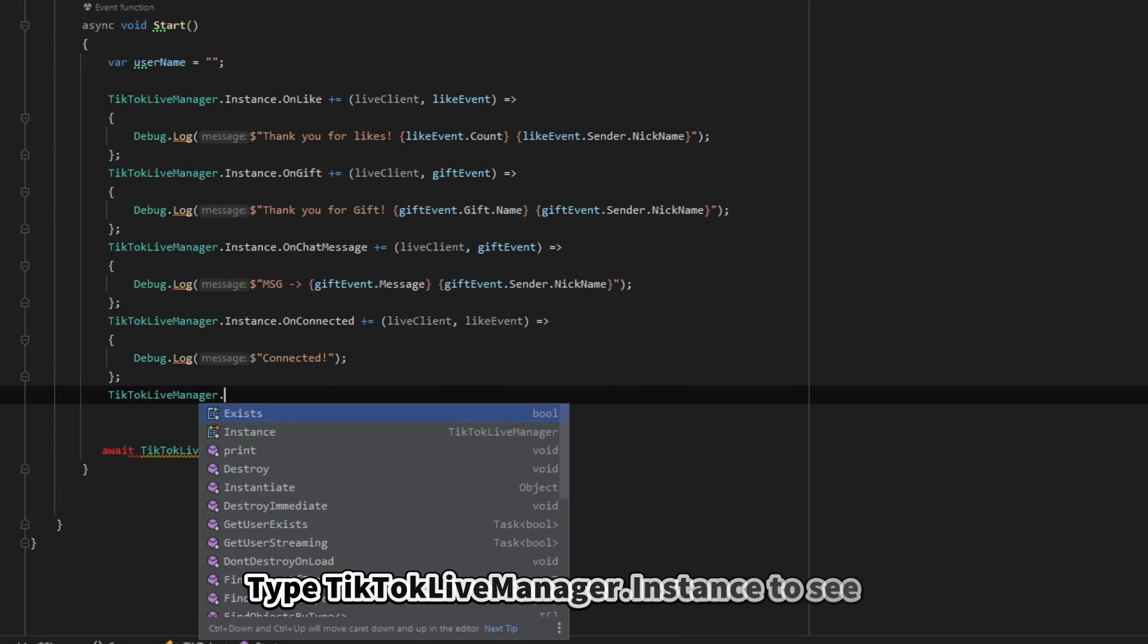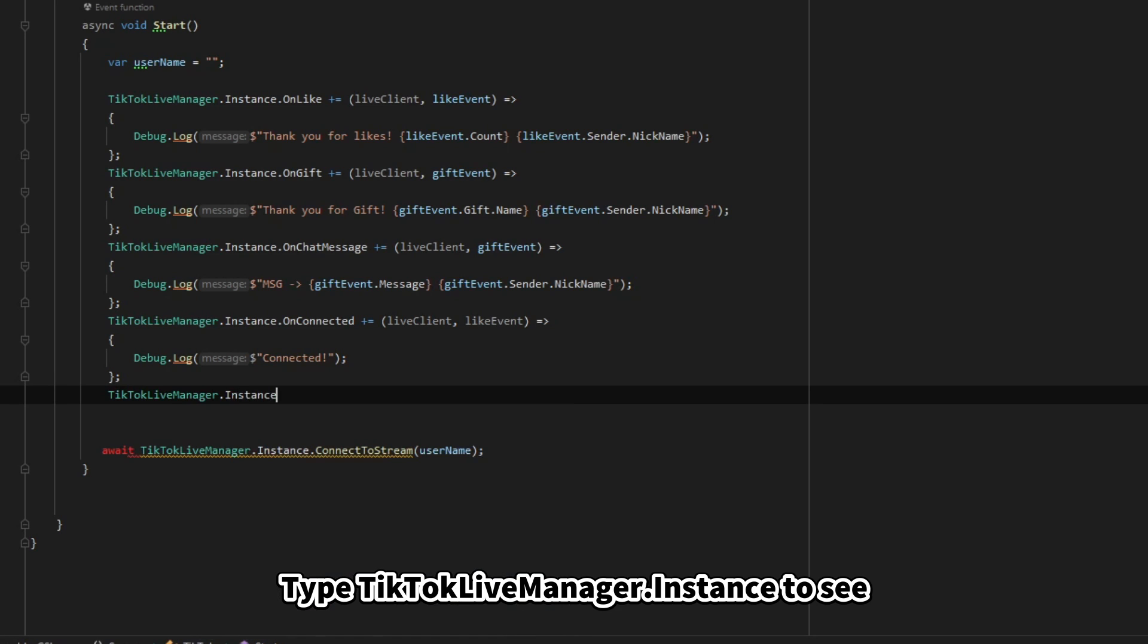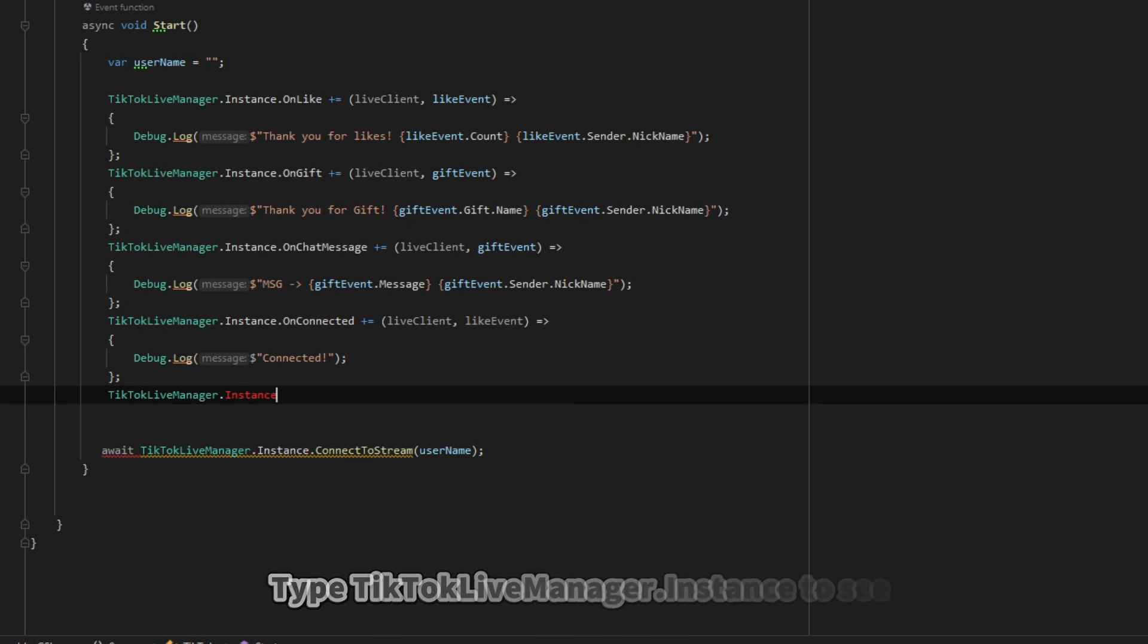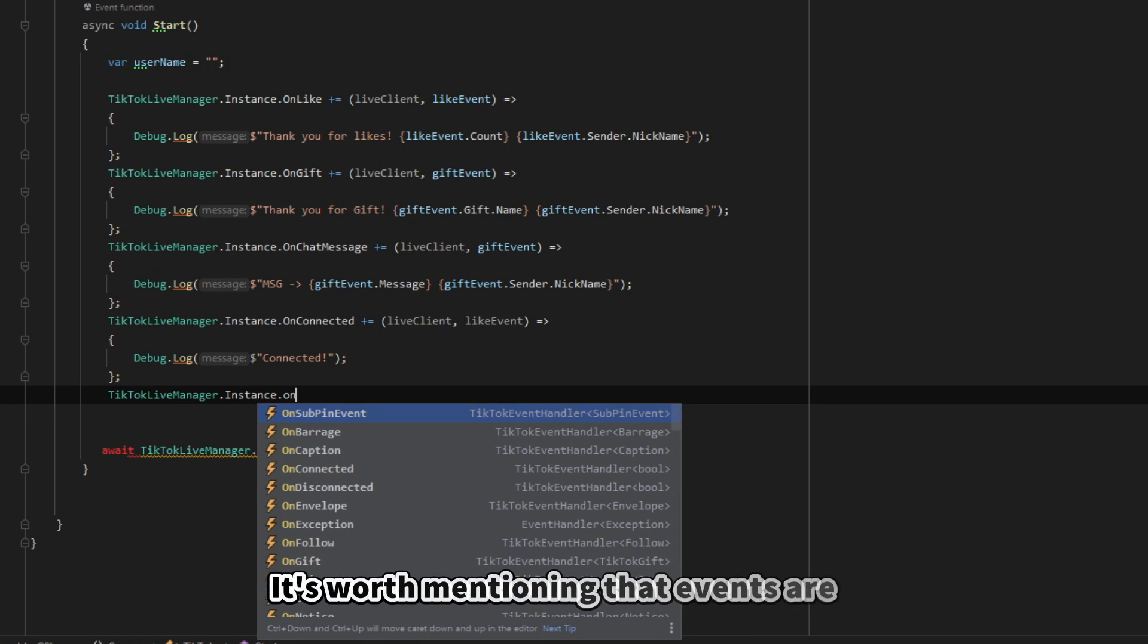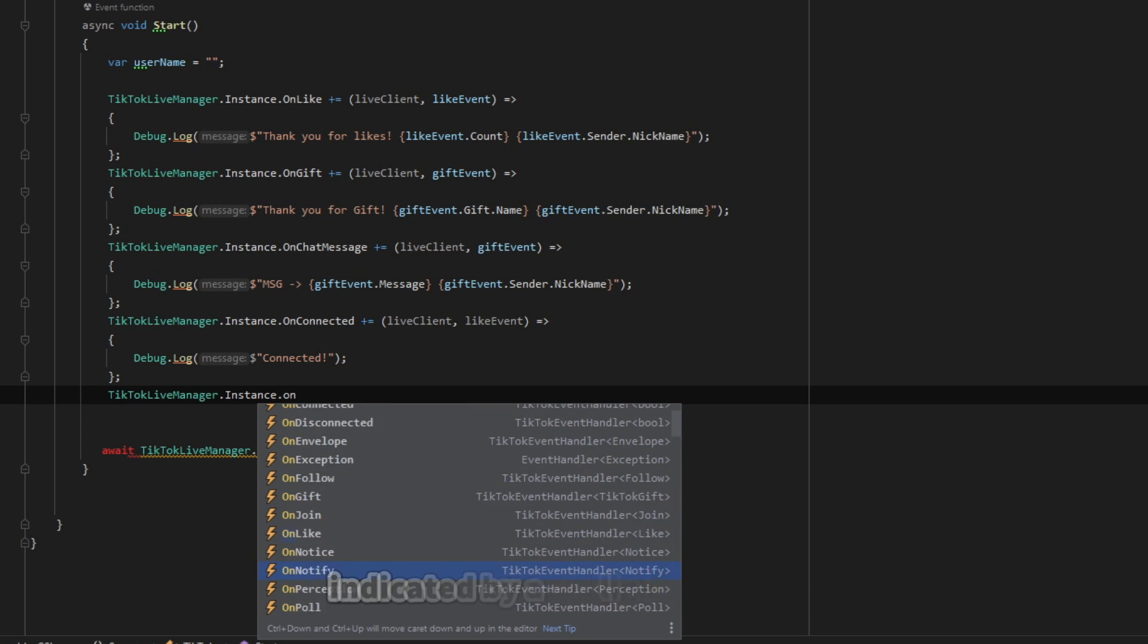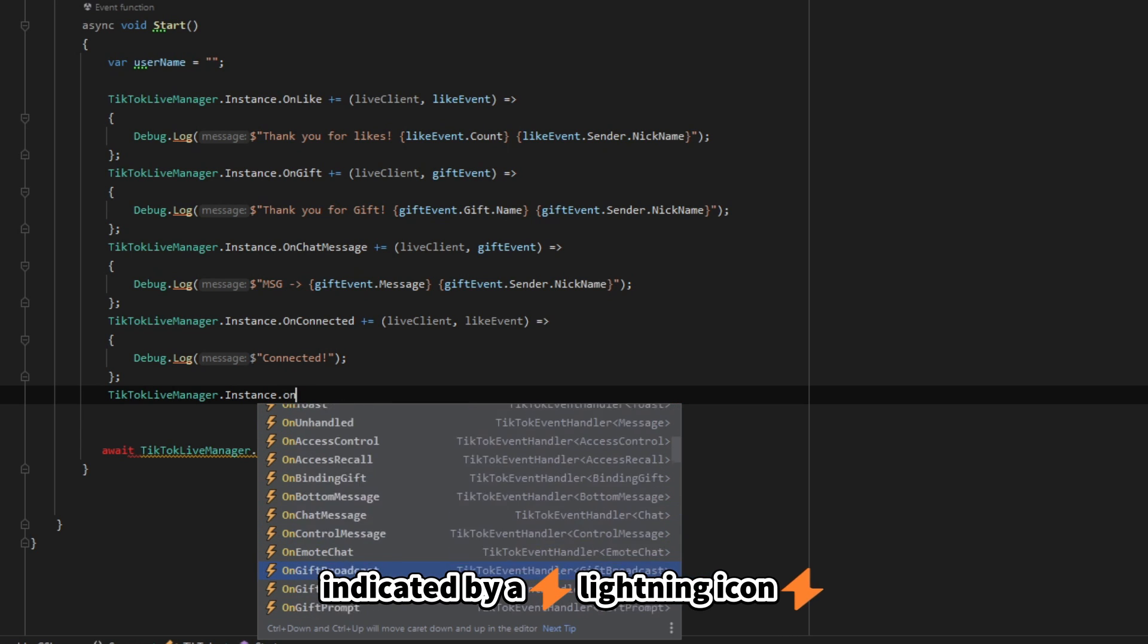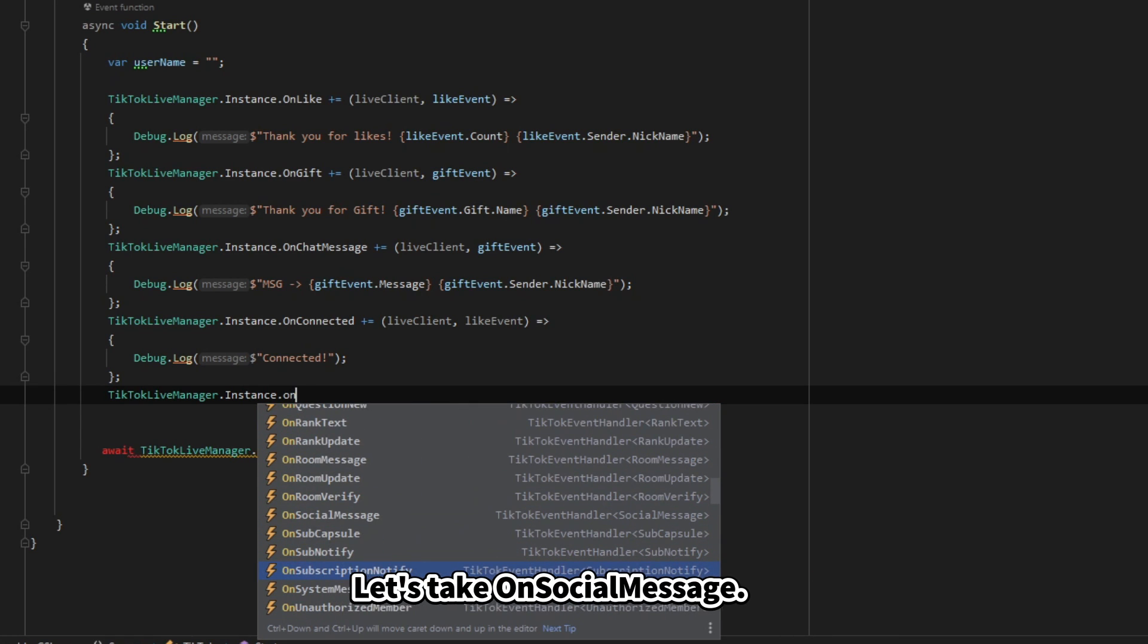To add one, type TikTokLiveManager Instance to see available events. It's worth mentioning that events are indicated by a lightning icon beside them. Let's take OnSocialMessage.